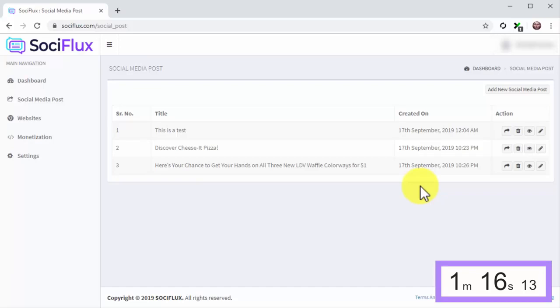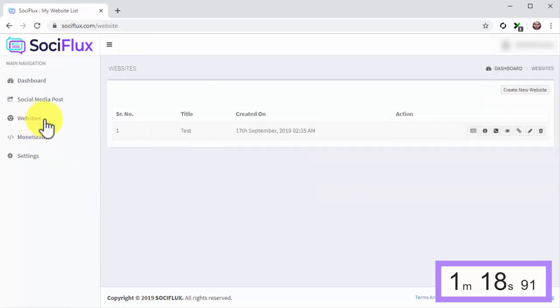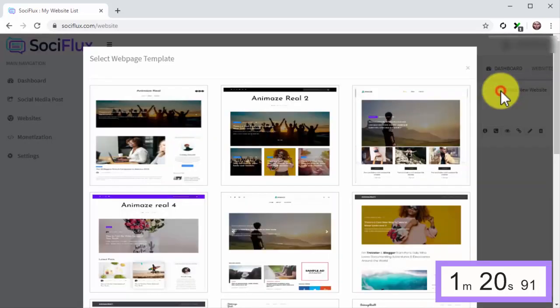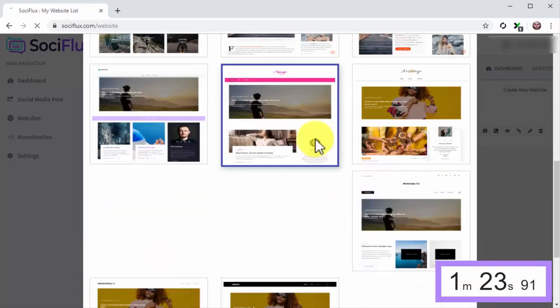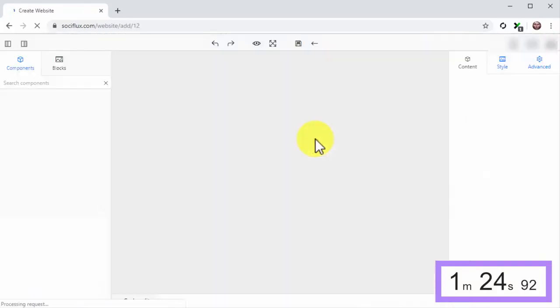And now we are going to show you how to easily build one with just a few clicks on your mouse. Start the clock. First, click on the Websites tab. Then click on the Create New Website button in the following page. Now, select the template for your viral website.